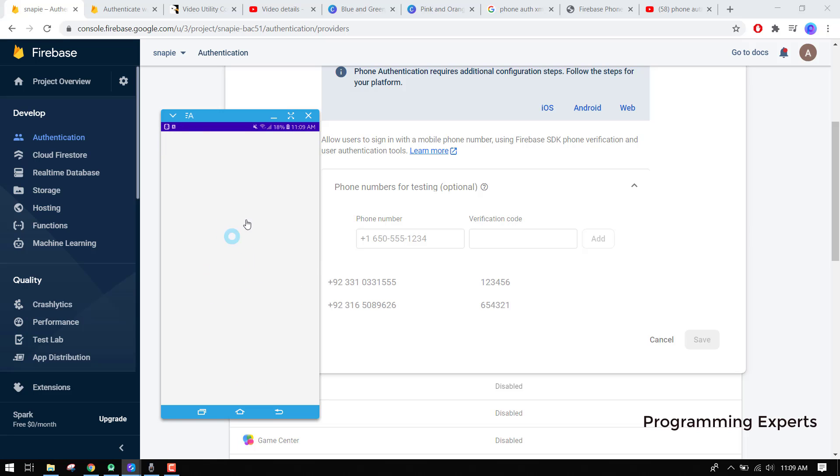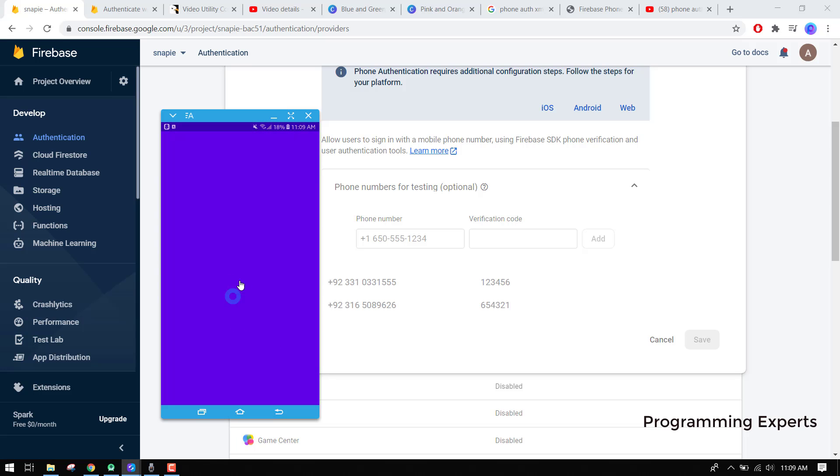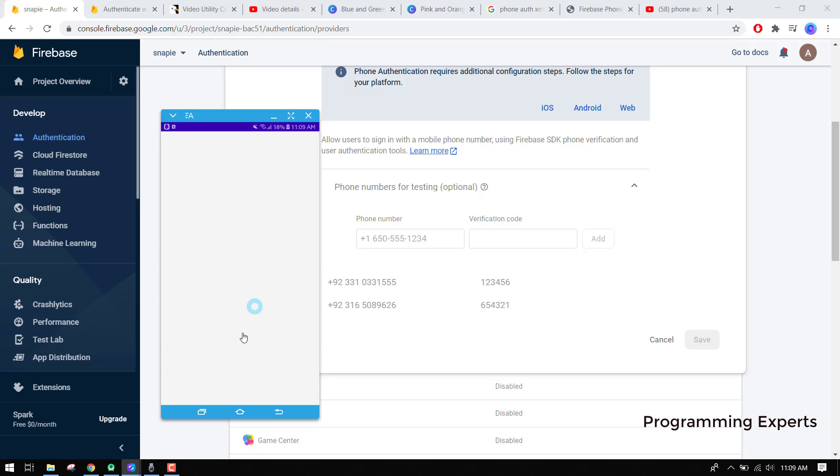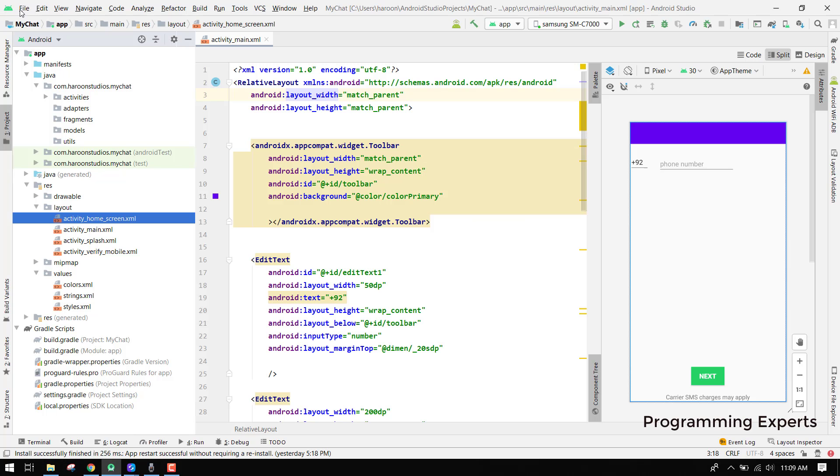If I go back and if I open it again, I don't have to input or sign in using my phone number. It is already logged in. So that was the demo. Let's get started.